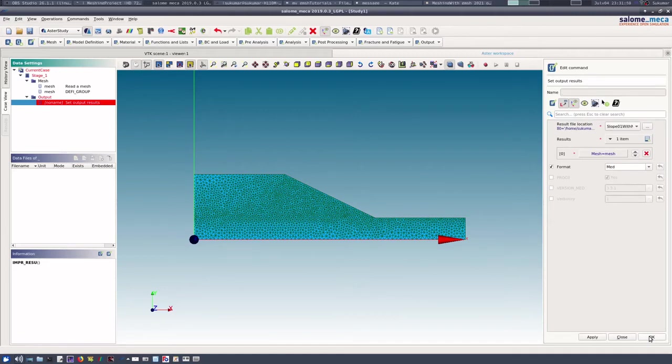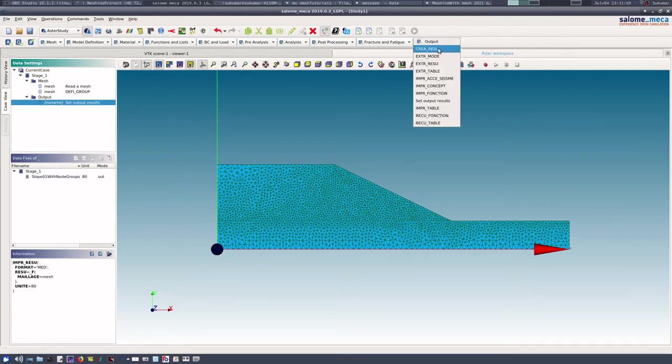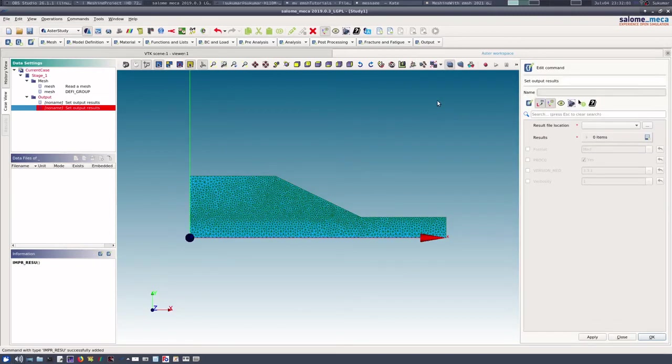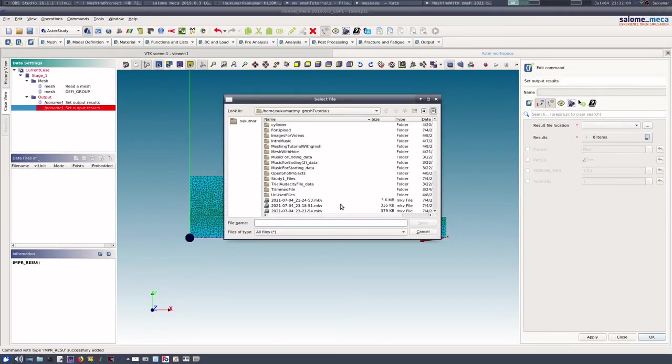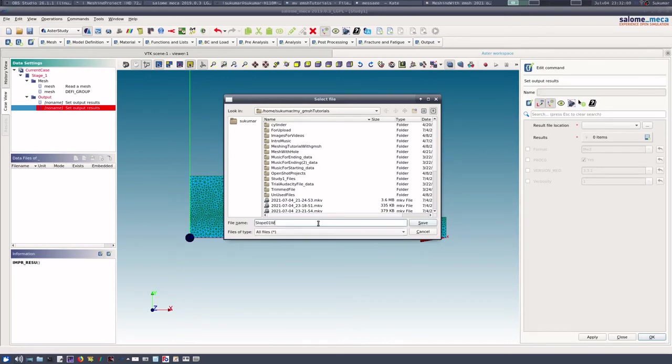I need to use okay. Now I can also take an output in the Aster format, so let us do that. Set output result, result file location. Now when the format is Aster, so slope_01_with_nodes.mail, I will use the .mail extension.